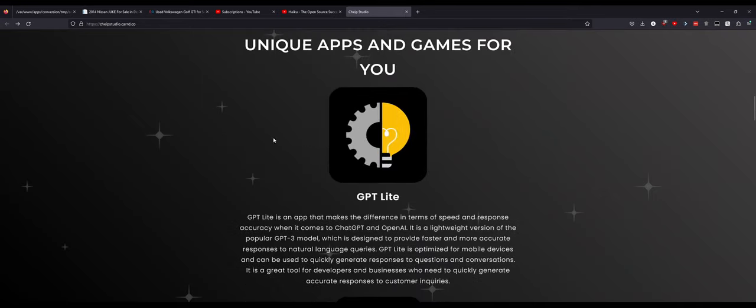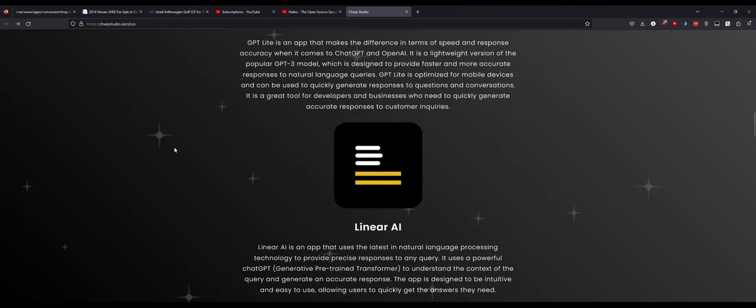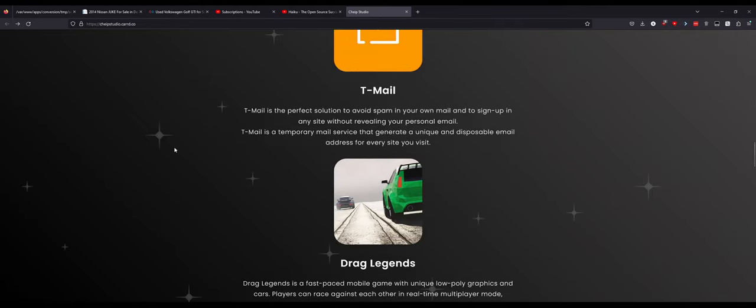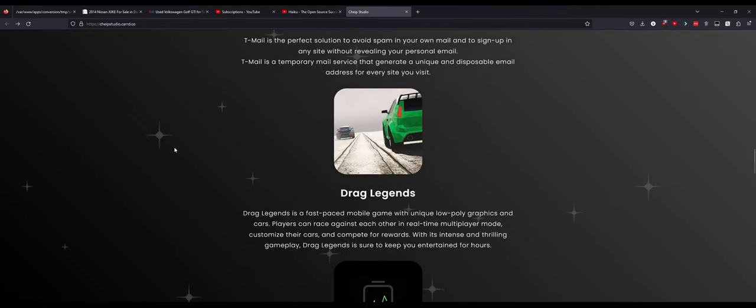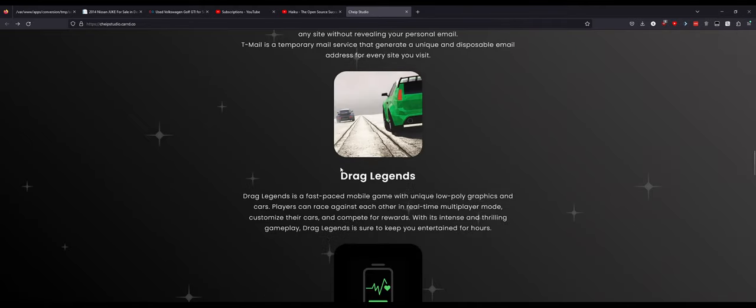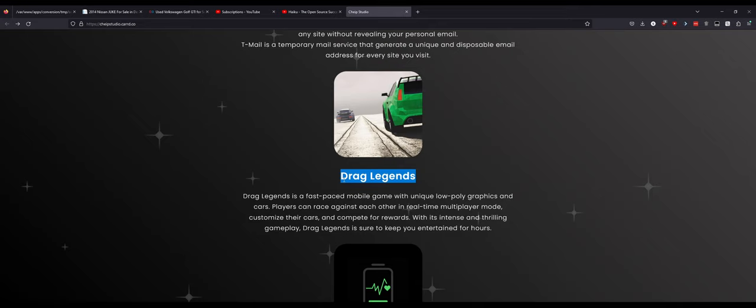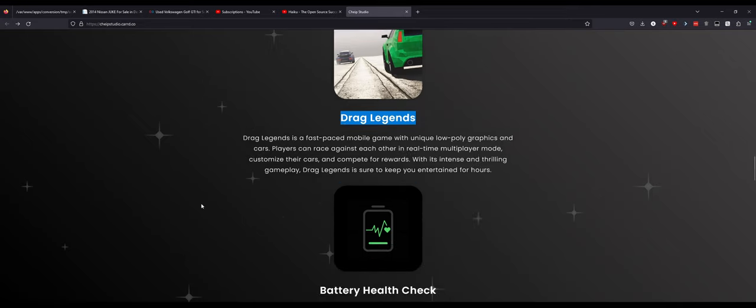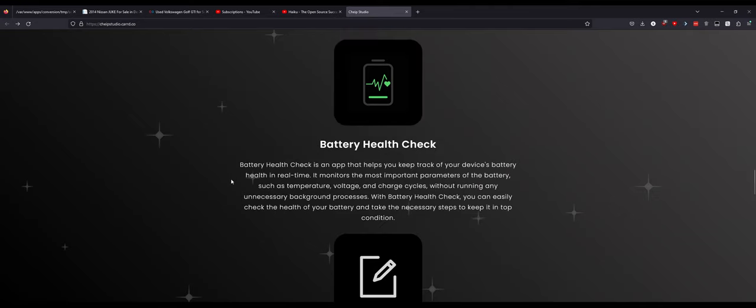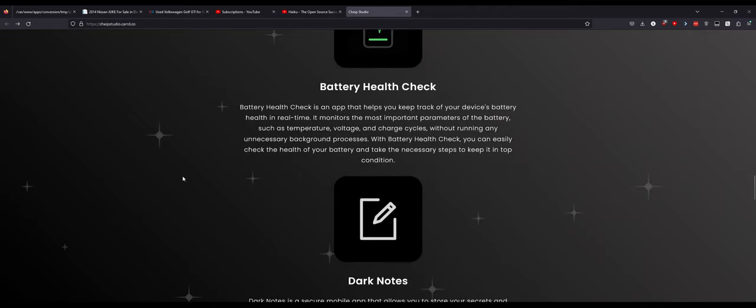A bunch of unique apps and games: GPT Lite, Linear AI, T-Mail, Drag Legends which is a game I think I tried when it was out. But I don't remember. It only had about 1,000 downloads which I think it deserved more from what I saw. Battery health check, I could actually use this app for work. I need to ping him up about it.